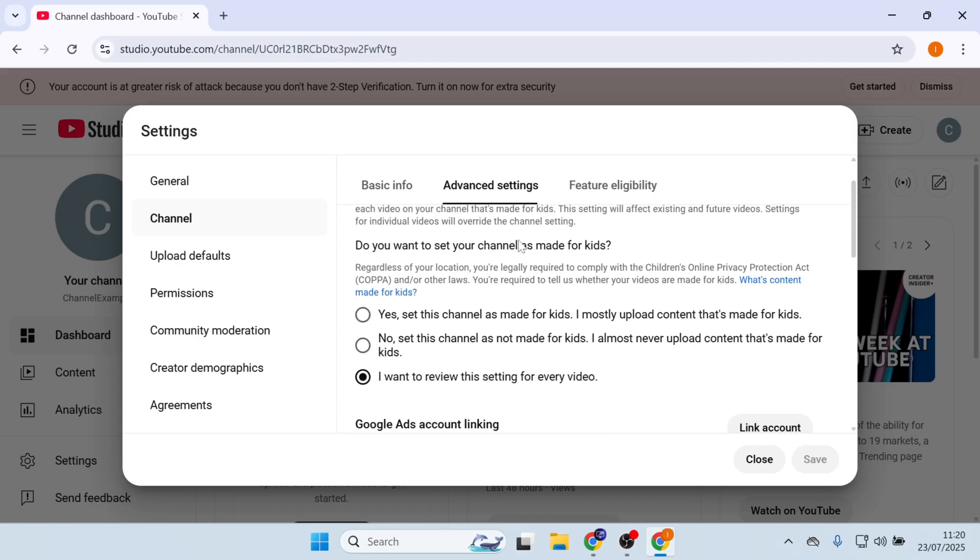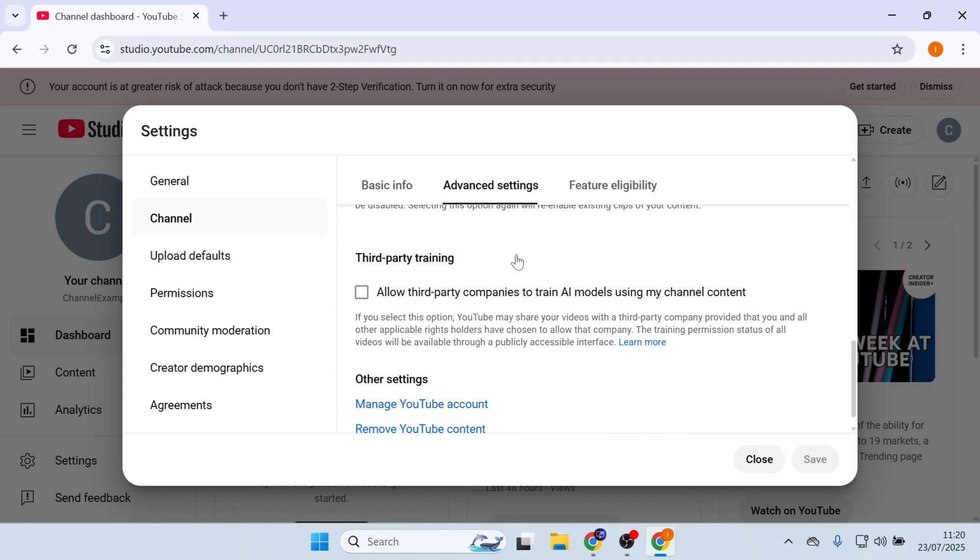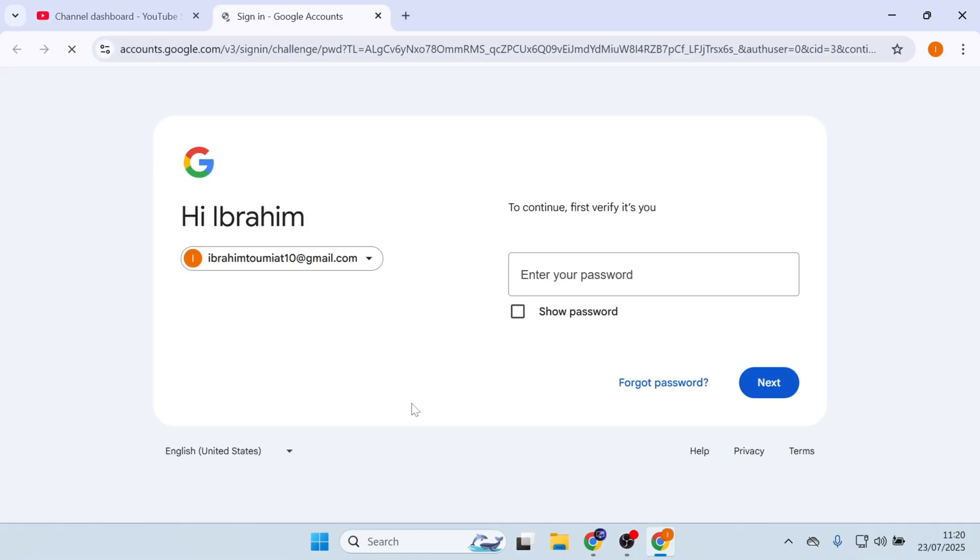Scroll down all the way to the bottom, and click on Remove YouTube Content. Enter the password to confirm.